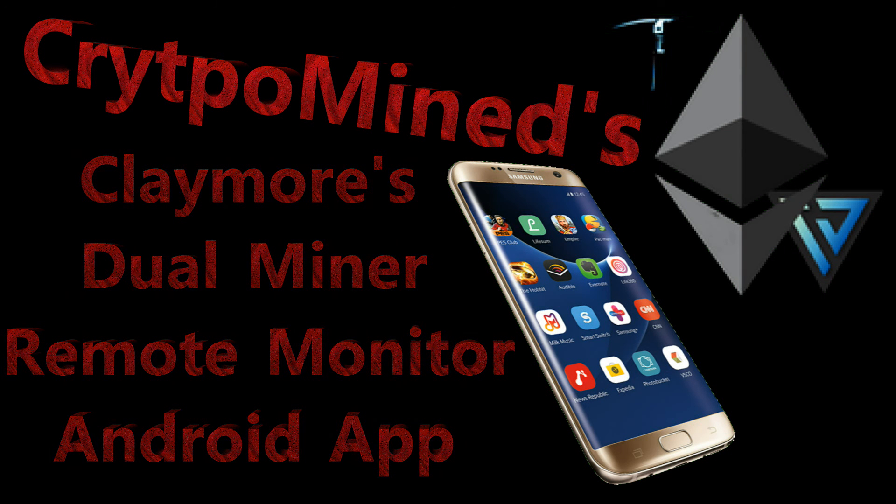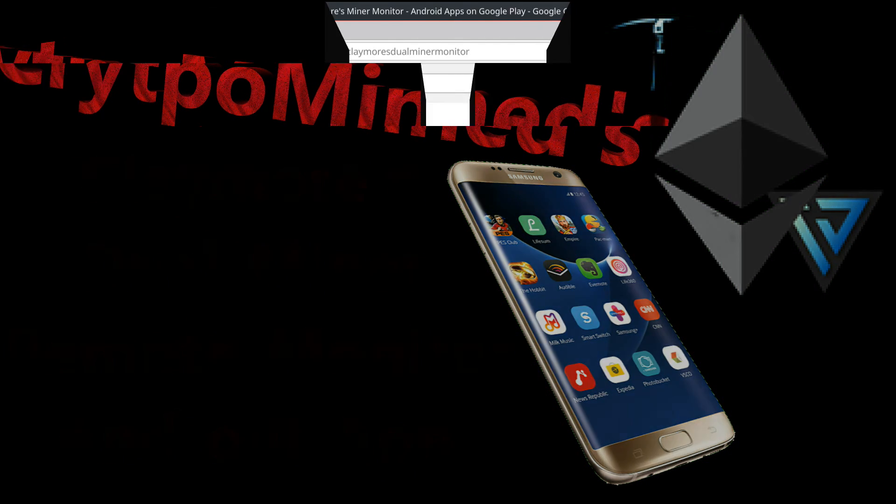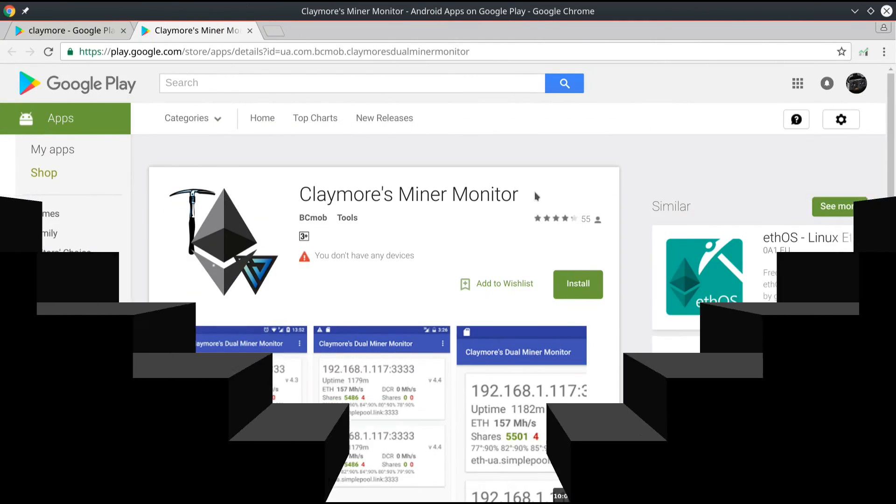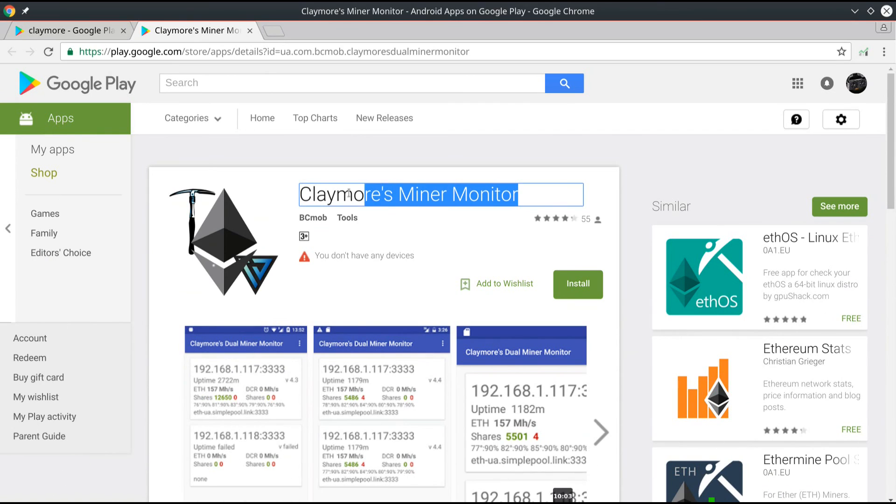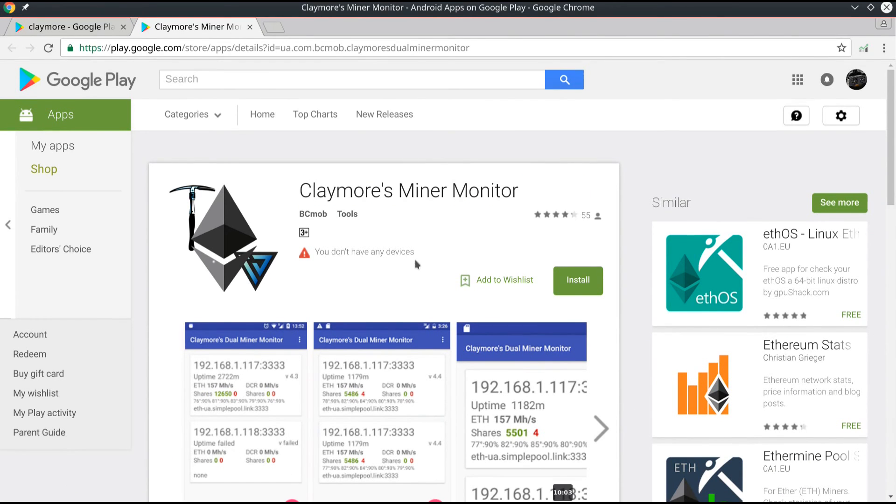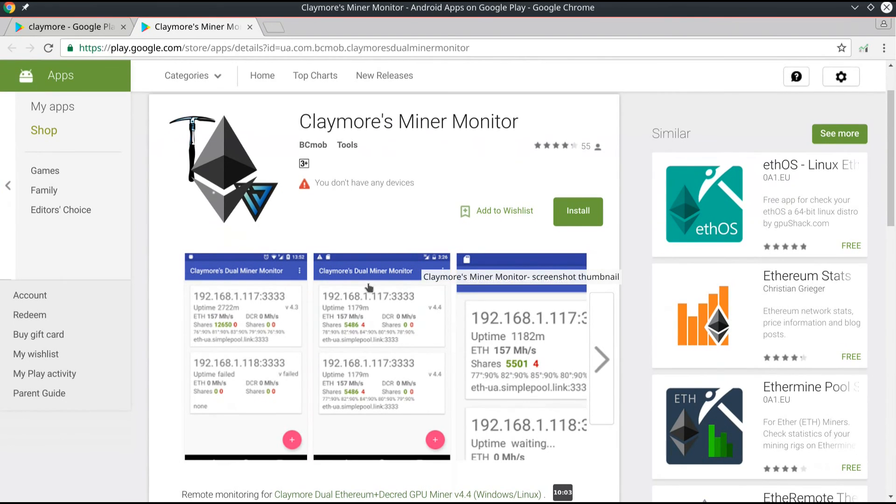Claymore's Dual Miner Android App Remote Monitor. If you go to the Google Play Store and type in Claymore, you should find Claymore's Miner Monitor.